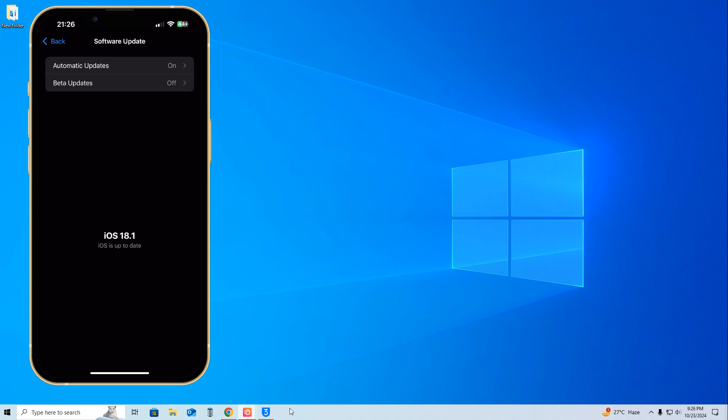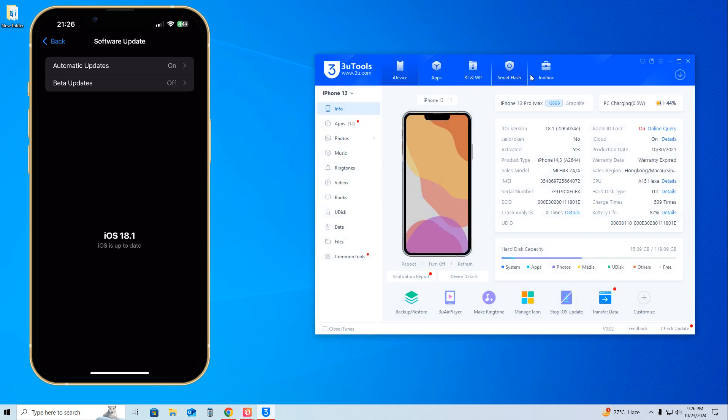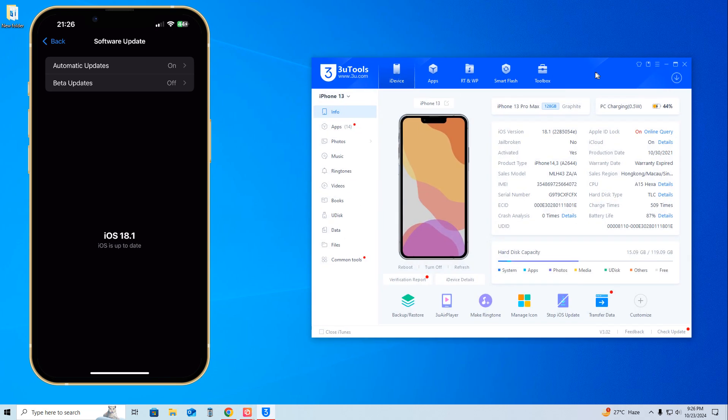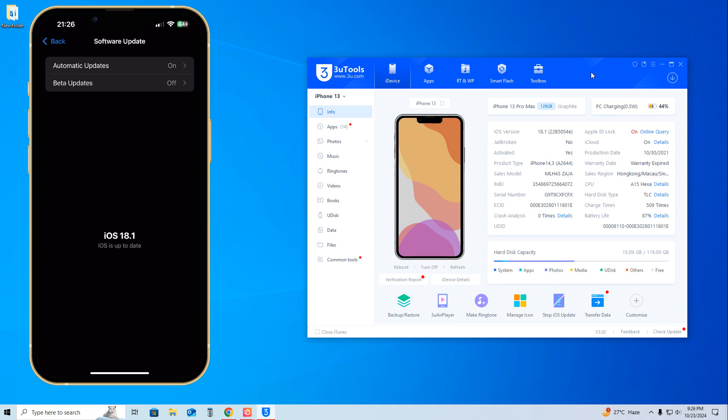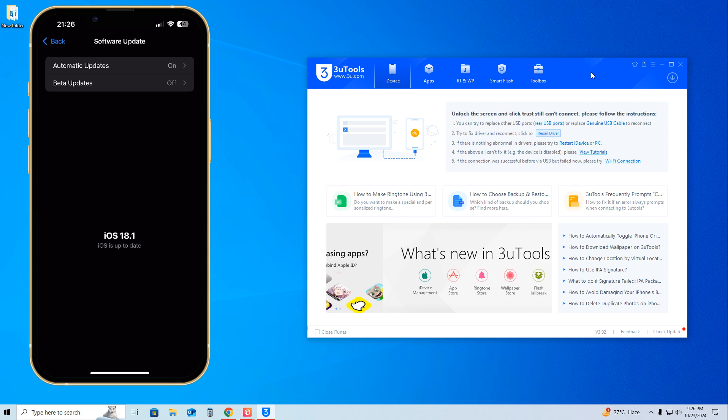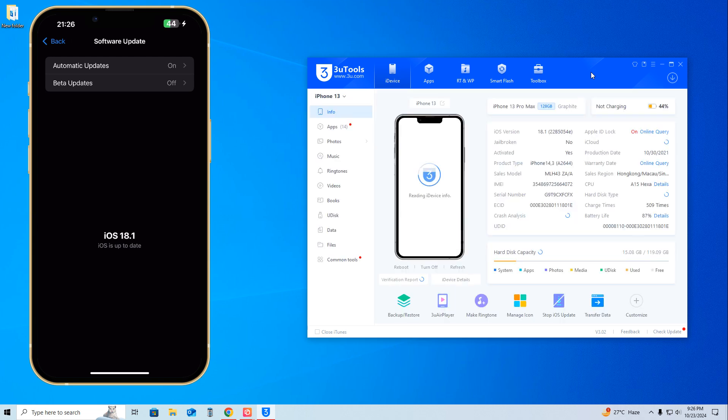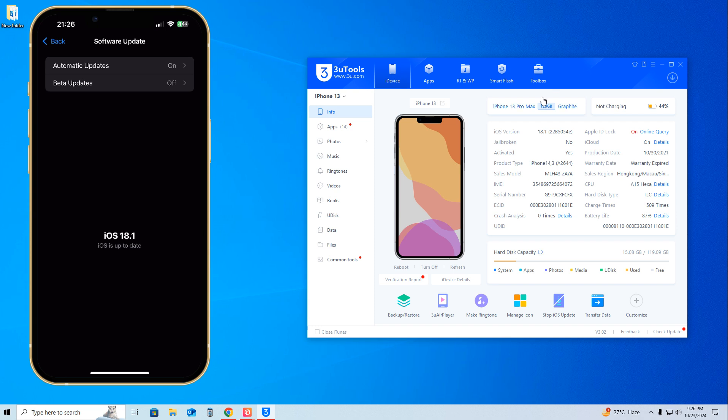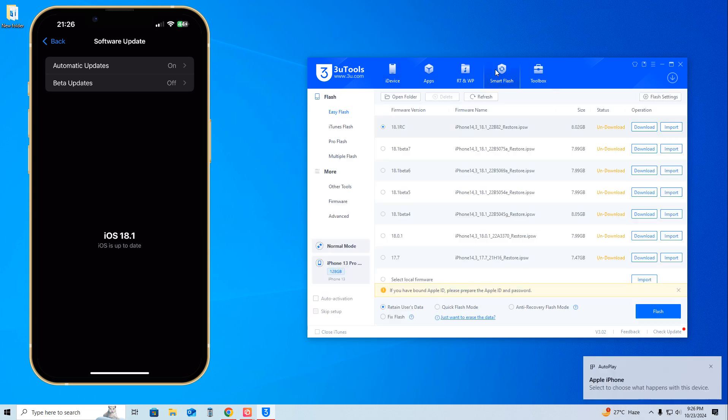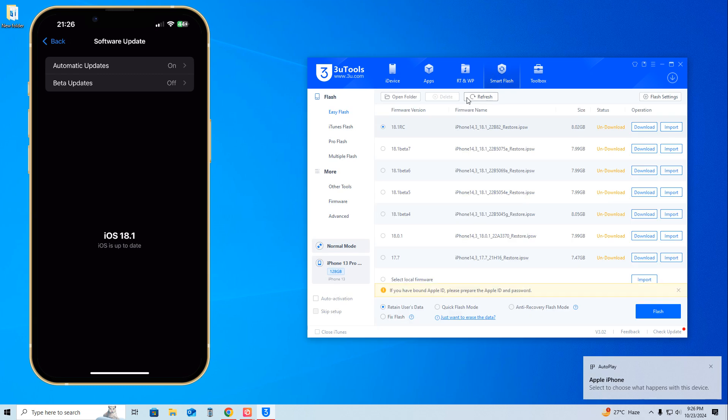Just go for 3uTools - the download link I will give you below in the description box. Open 3uTools, then insert the data cable. When the connection succeeds, click on Smart Flash.